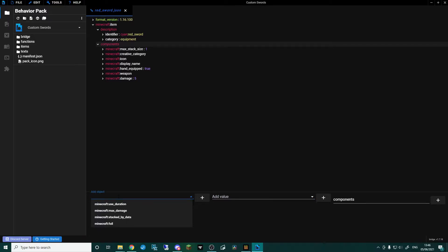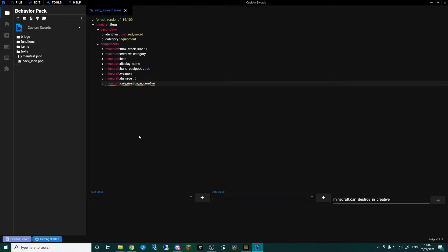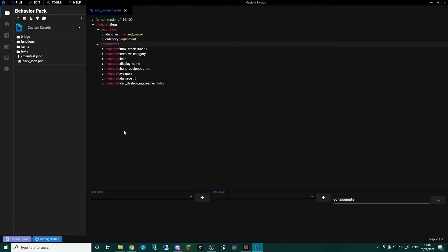The next thing — and this is quite important for swords — is can_destroy_in_creative. Any of you that have messed about in creative have probably noticed that if you've got a sword and you're chopping away at zombies, you can't destroy blocks; it basically avoids you breaking things you didn't mean to. So set can_destroy_in_creative to false.